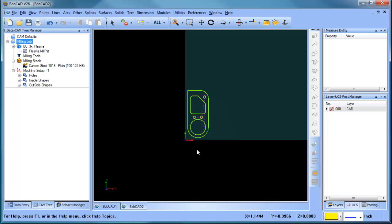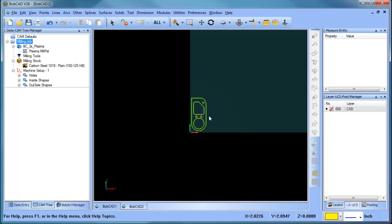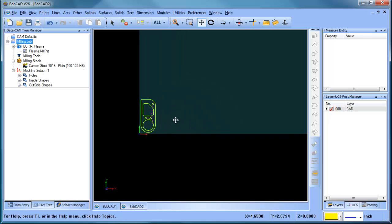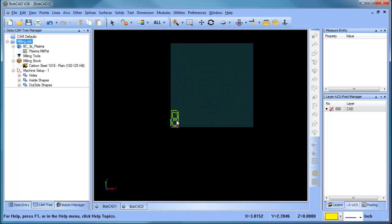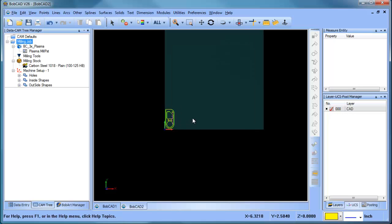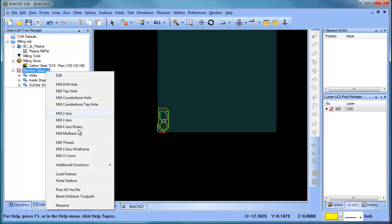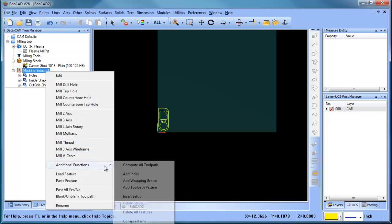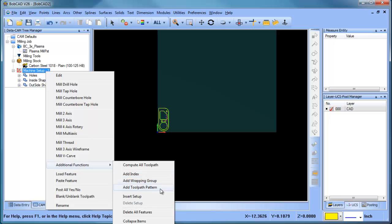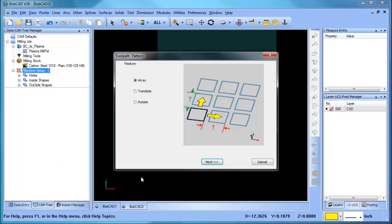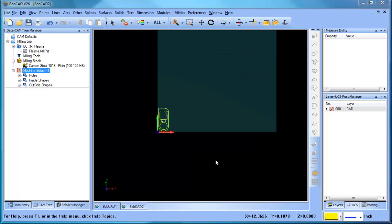The next thing that I wanted to look at was when you want to make multiple copies. So we have this 24 by 24 sheet and what we want to do is make some copies of these. So the easiest way to do that is to right-click on your machine setup, go to additional features, and then you're going to do add toolpath pattern. Okay, so we're going to add a pattern. You have a couple of different patterns that you can create. In this example, we're going to use an array and we'll choose next.